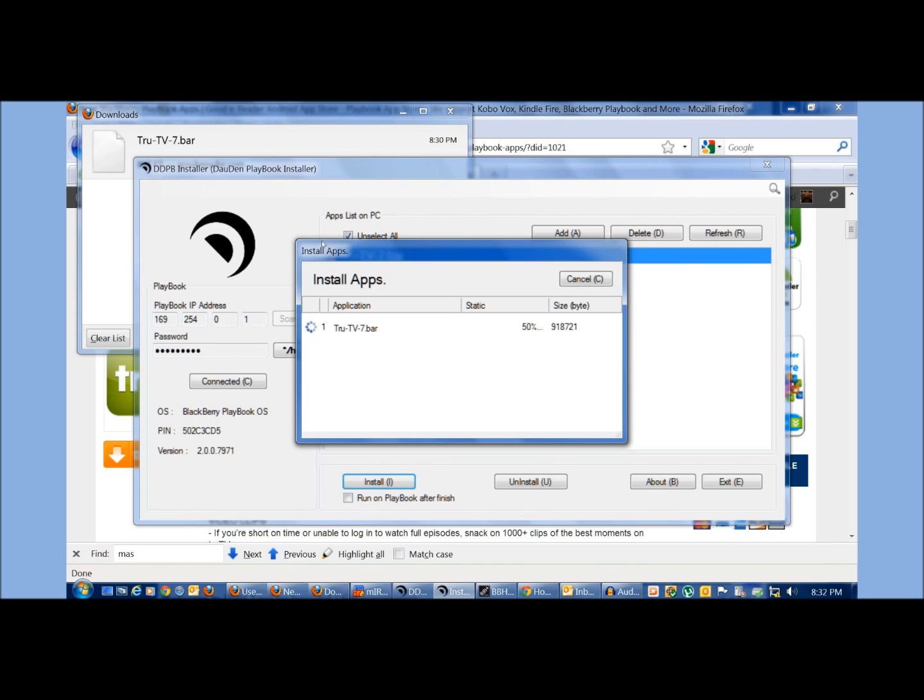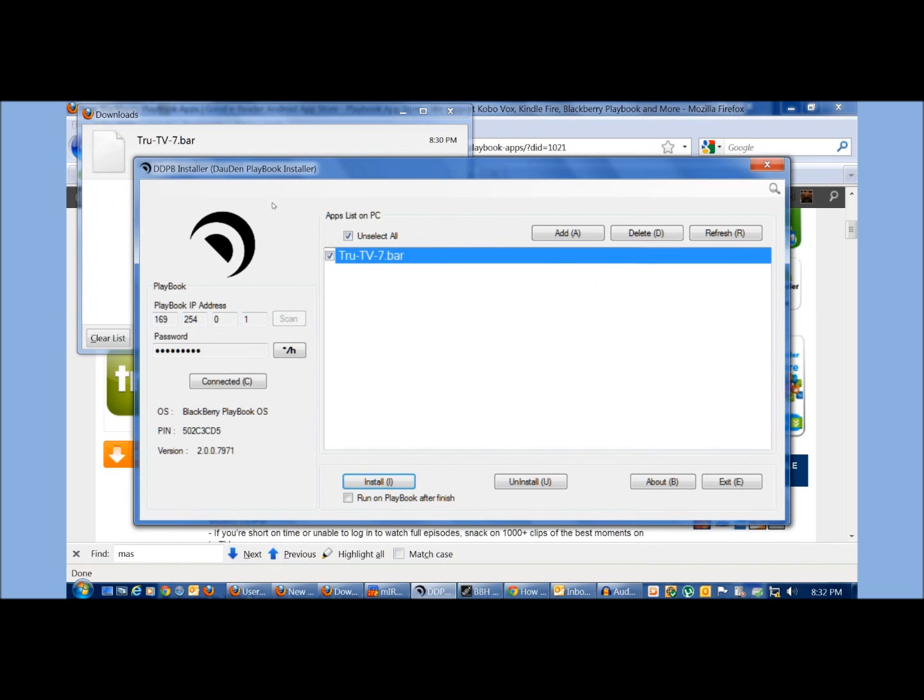it only got to 50% and then it froze and it didn't actually install the app on our playbook. So that's kind of common. Once you see okay here, there's no other option here. You just hit cancel, but don't worry about hitting cancel.